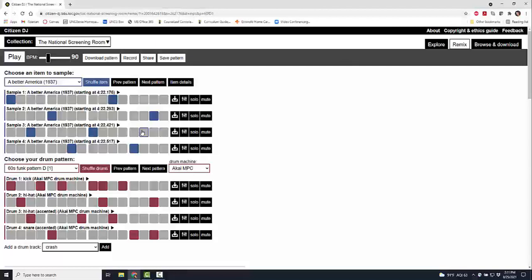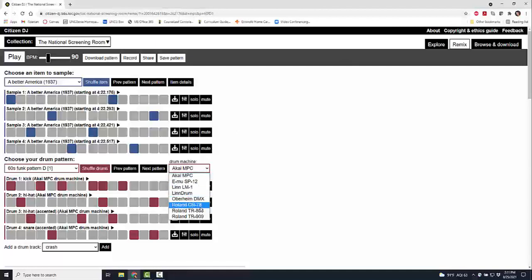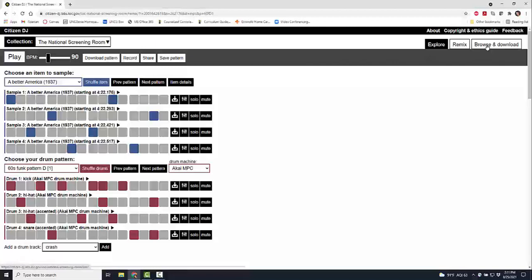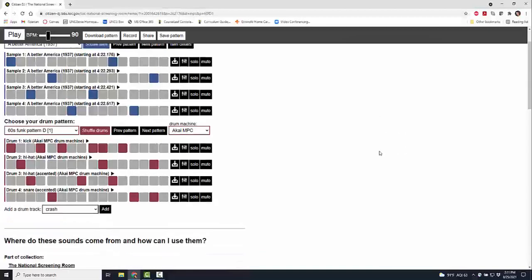Of course you can do even more from here. You can solo, you can mute, you can add in drum machines of all different types, way past my skill set of any sort of remixing. You can shuffle your drums and repattern, you can do all different types of things, you can record more sounds, you can put in more, and then you can also browse and download your work when you are done.